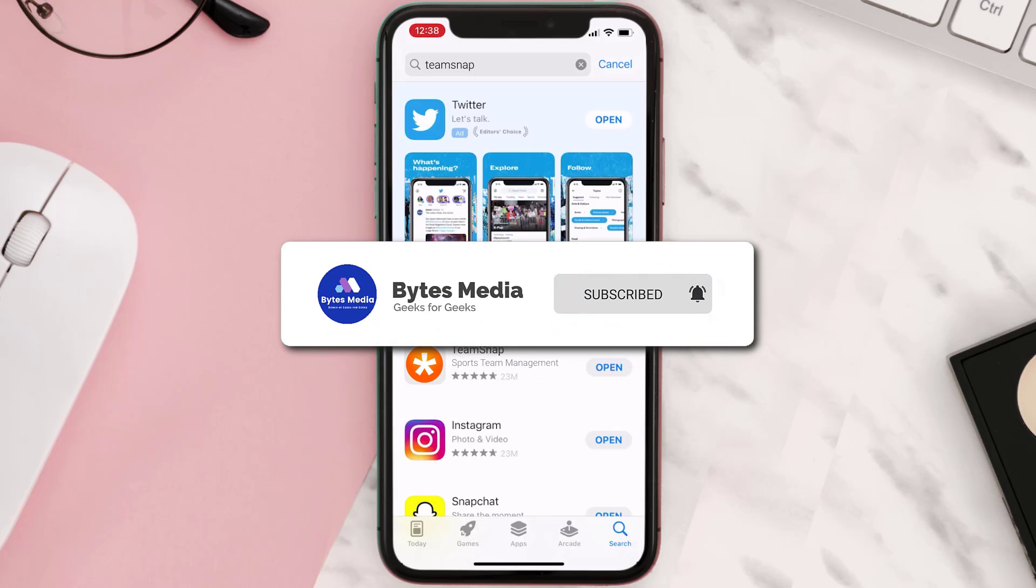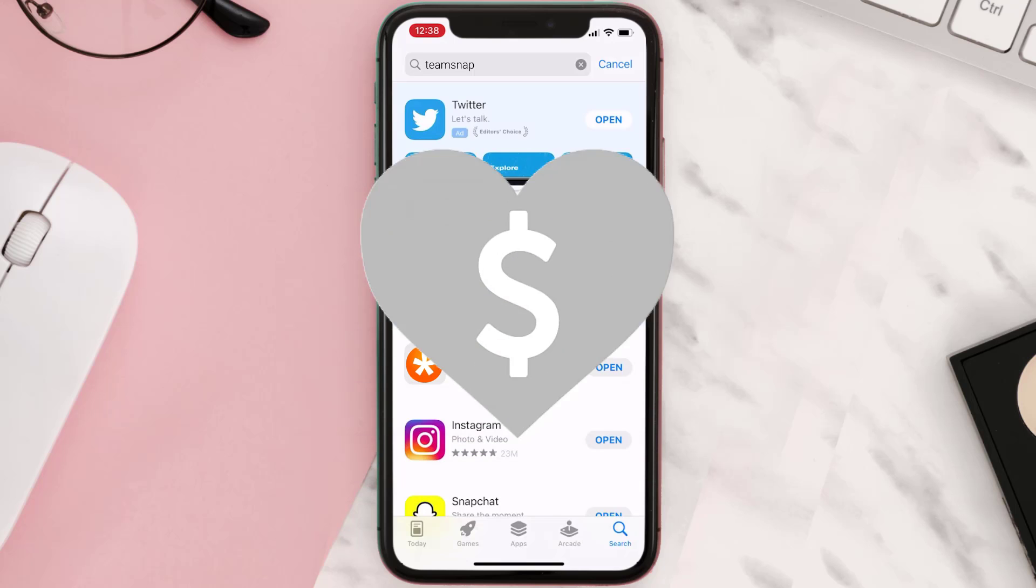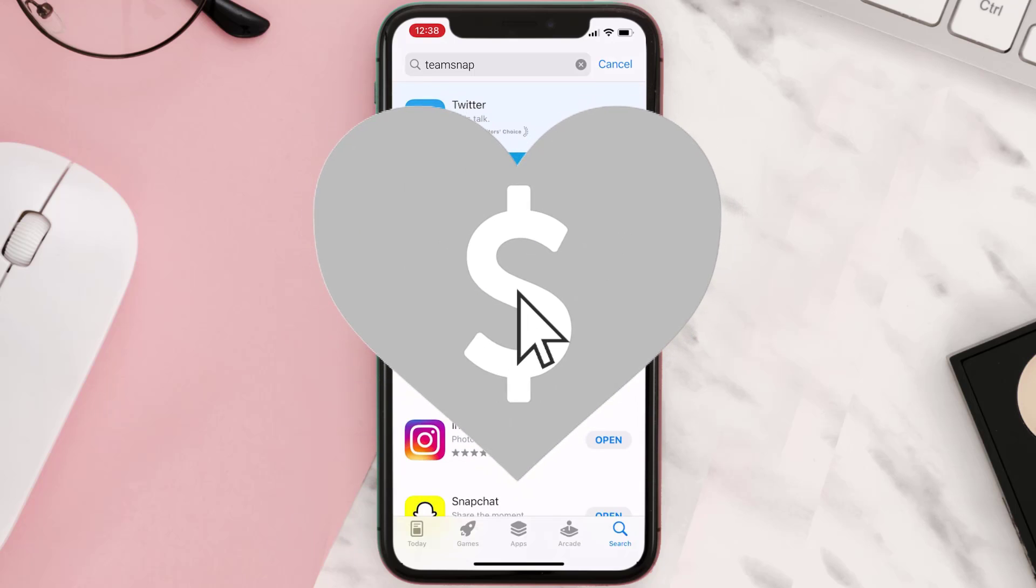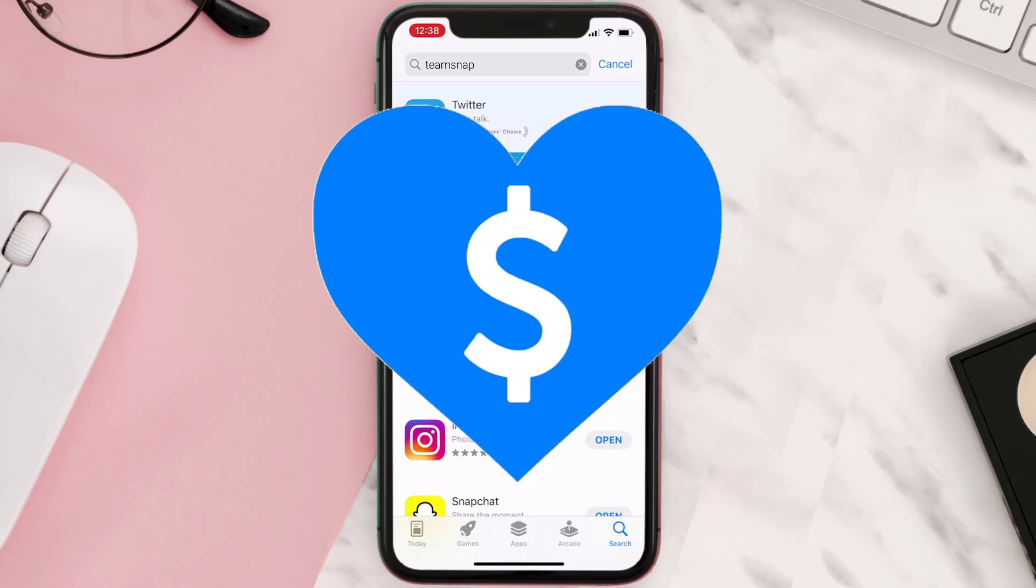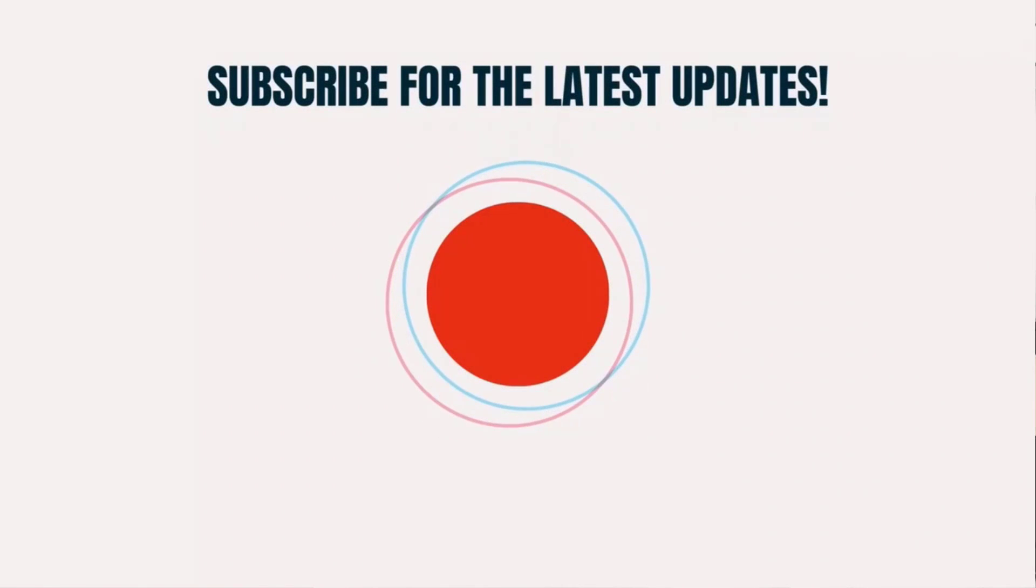And if it did, make sure you give this video a super thanks by clicking on the heart icon to help support the channel. Don't forget to hit that subscribe button. We'll see you in the next one.